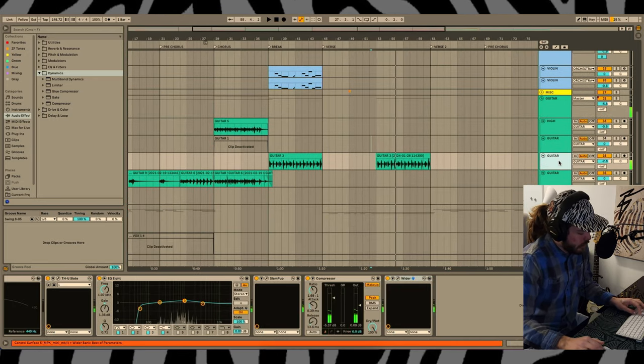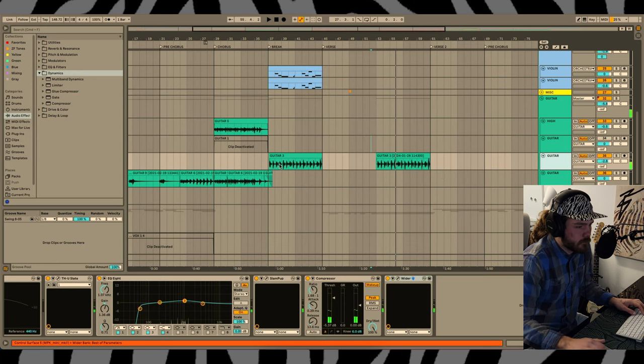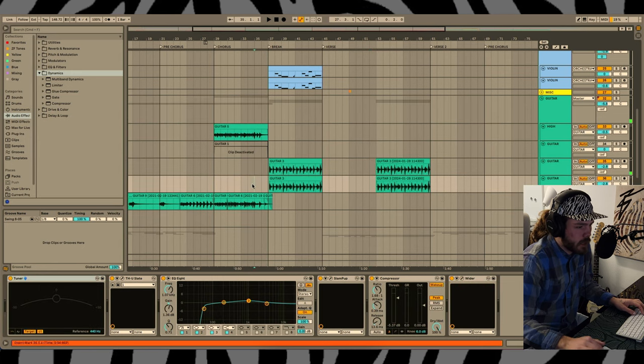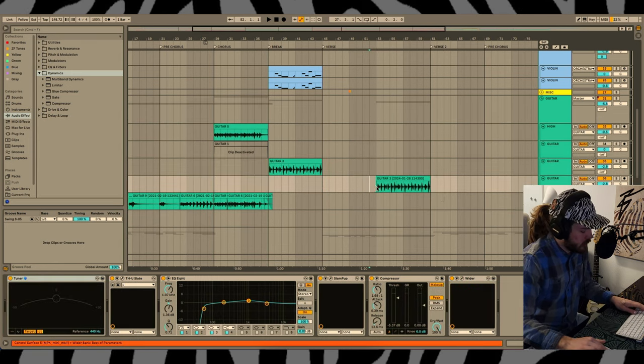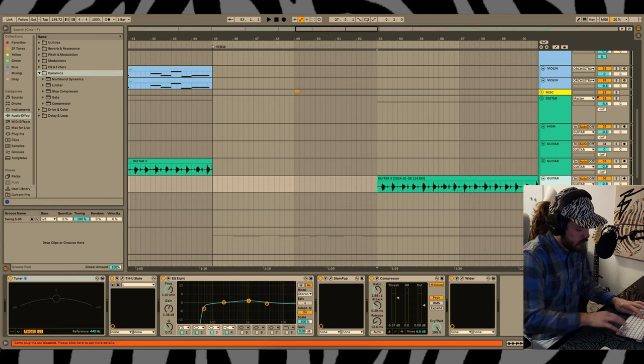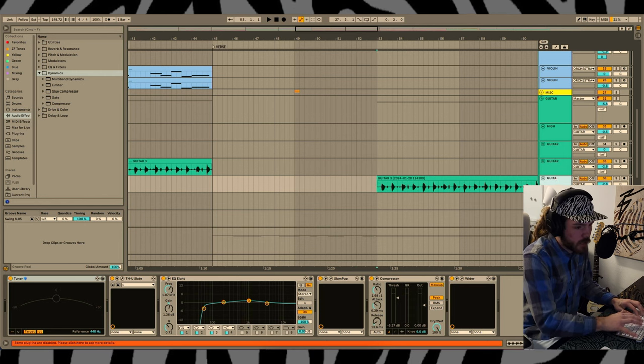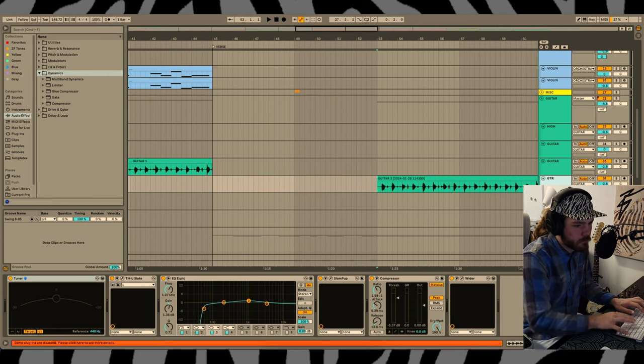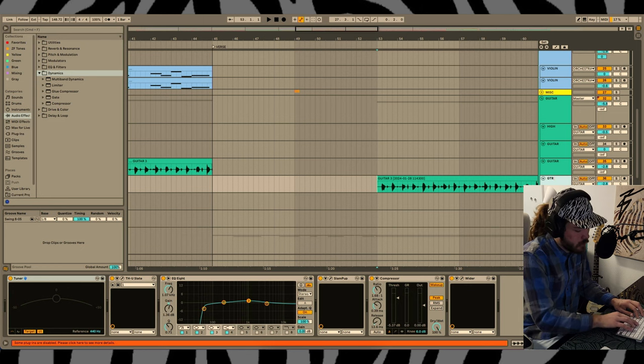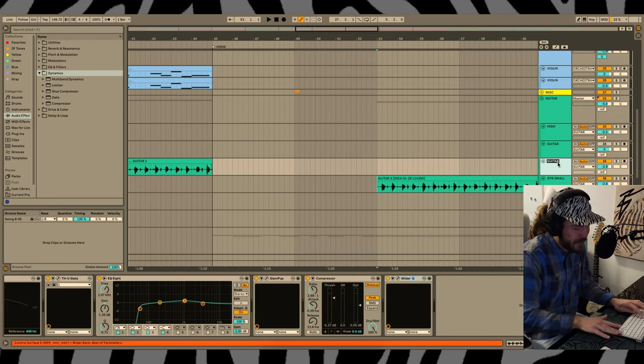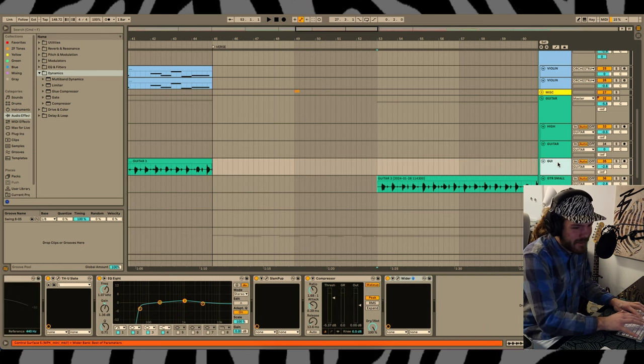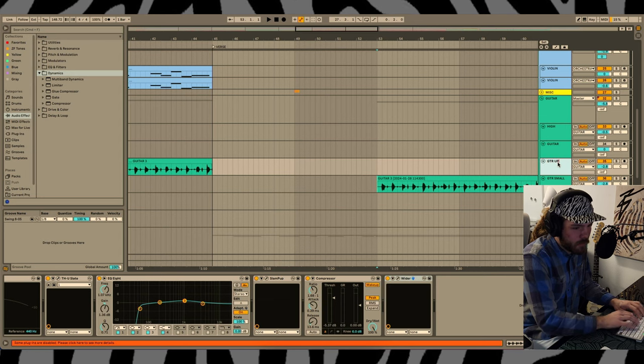Yeah, I kind of like this idea of bringing it back, but I'm going to do it a little bit more subdued, so I'm duplicating it here. Guitar small, sure, and guitar upbeat.